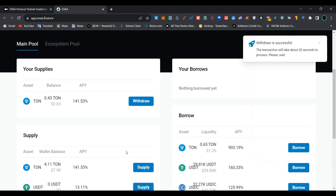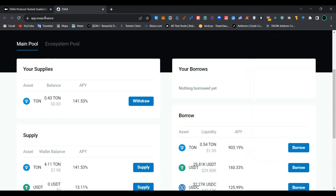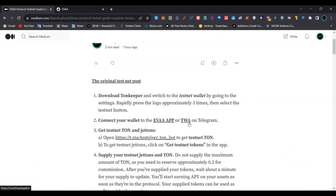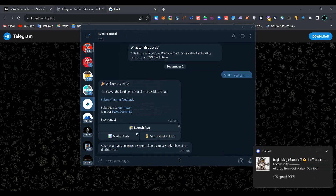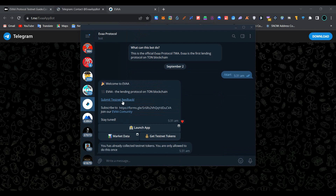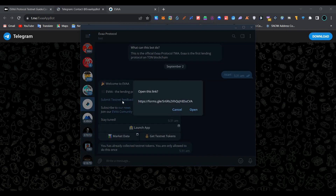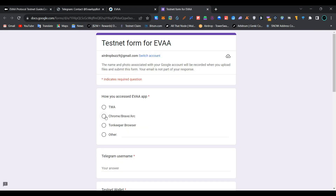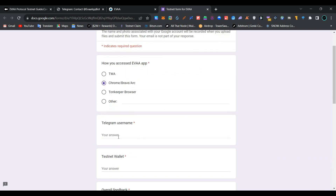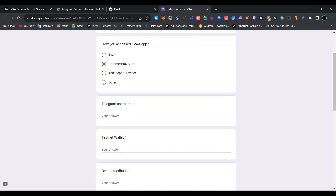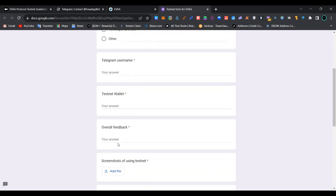We have successfully withdrawn 0.4 TON. Now go back to the page, click on the TWA app, and open Telegram desktop. Click 'Start'. Here you can see the 'Submit Testnet Feedback Form' — click the link and open it in Chrome. Select whether you accessed EVA app via Chrome, Brave, or Arc, provide your Telegram username, testnet wallet address, and your feedback.